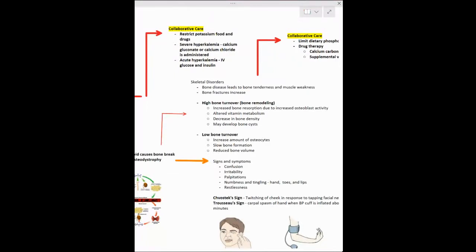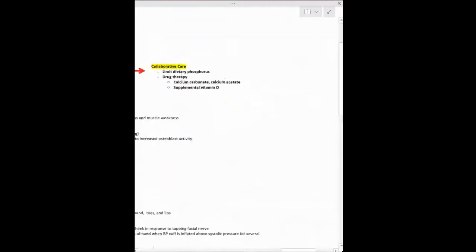You'll see skeletal disorders and increased bone fracture risk. High bone turnover means bone remodeling — your osteoblasts are at work, but bone density decreases as calcium leaves the bones. You'll also see low bone turnover, which is an increase in the amount of osteocytes.